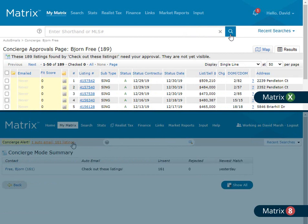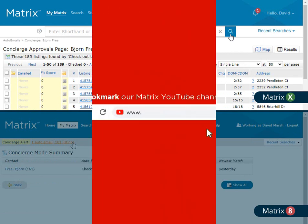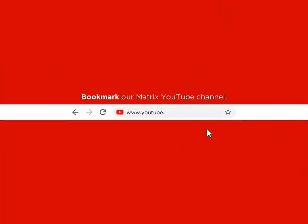All right, so this concludes this Matrix Quick Tip tutorial. I'd like to thank you for watching and hope that you can join me for another session. Take care.